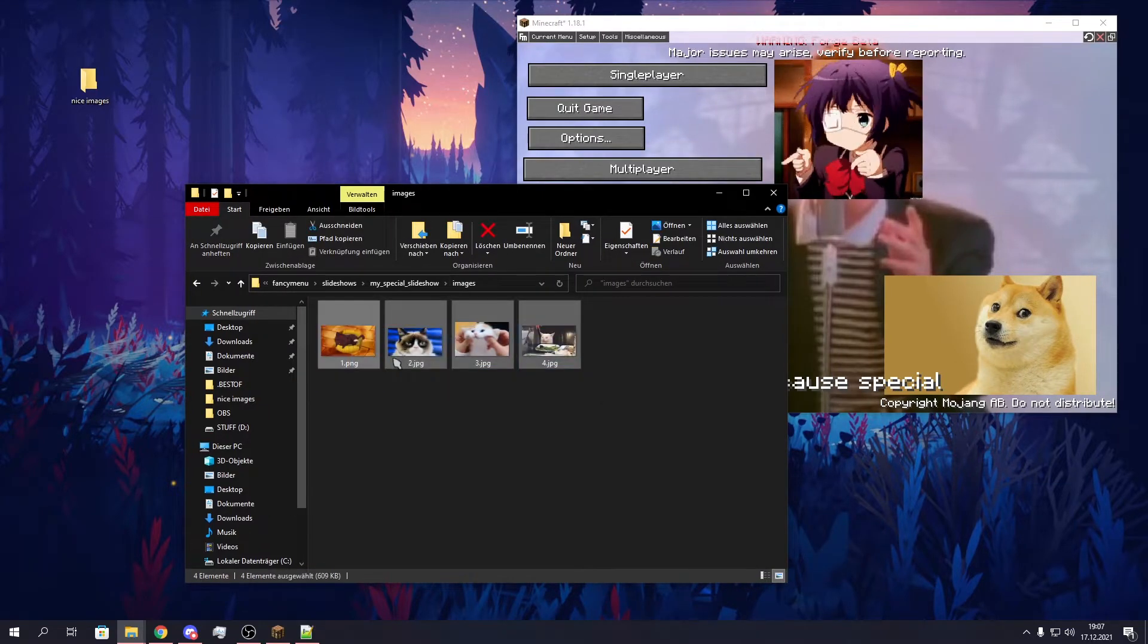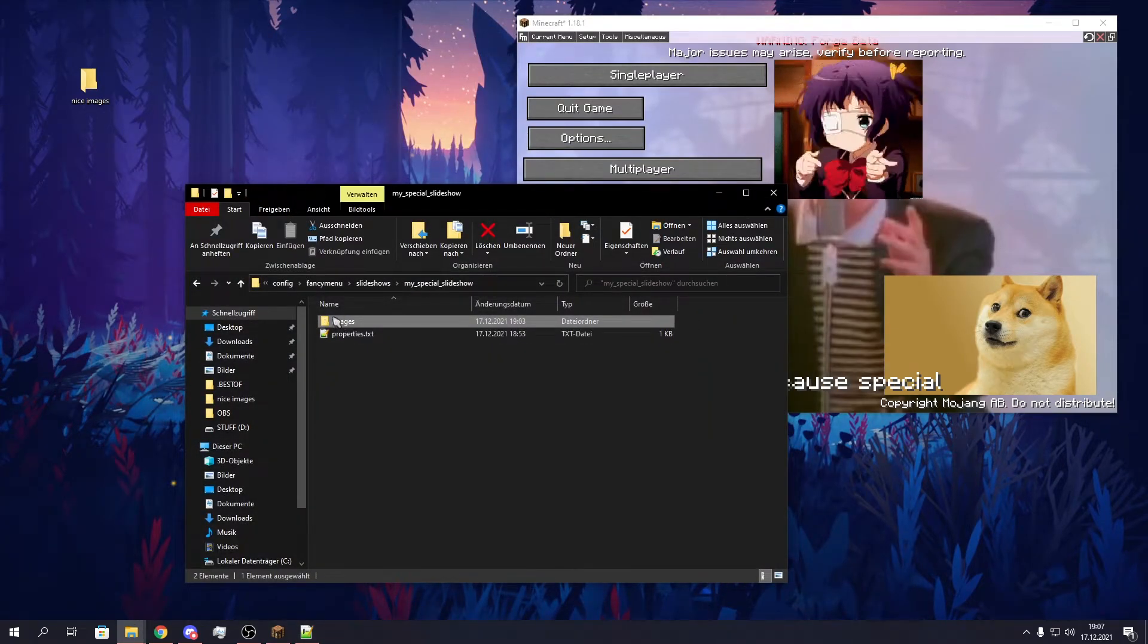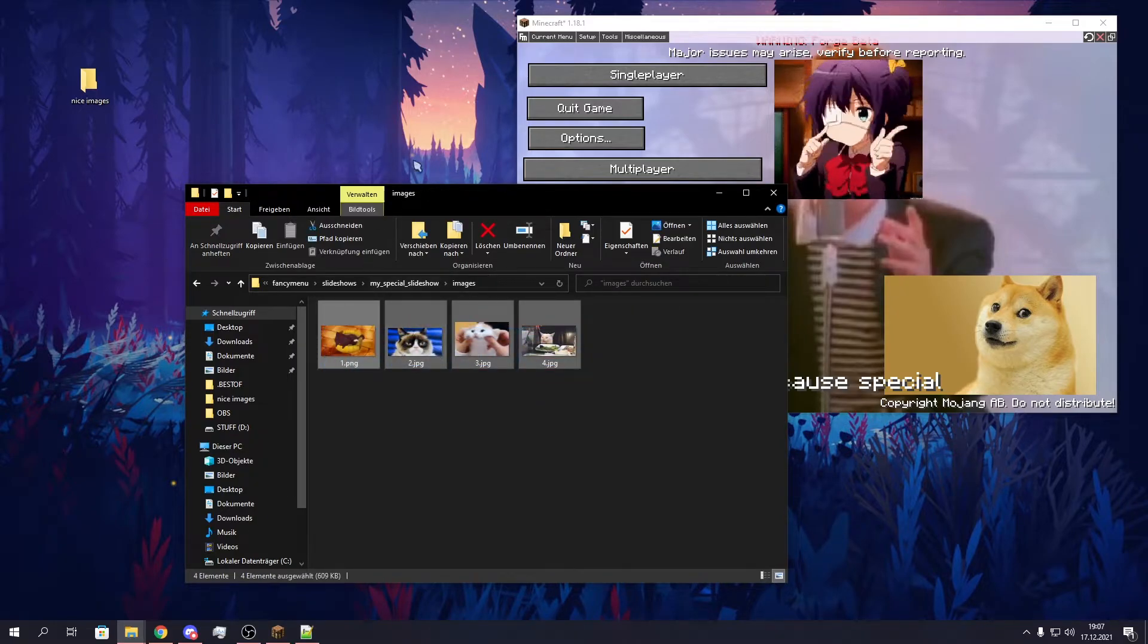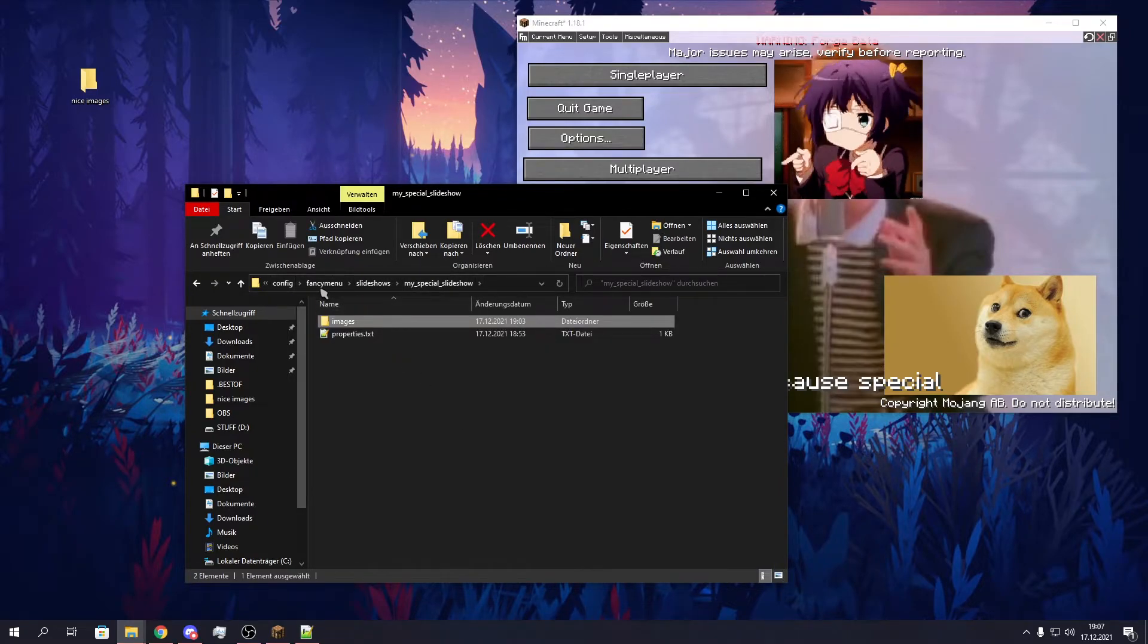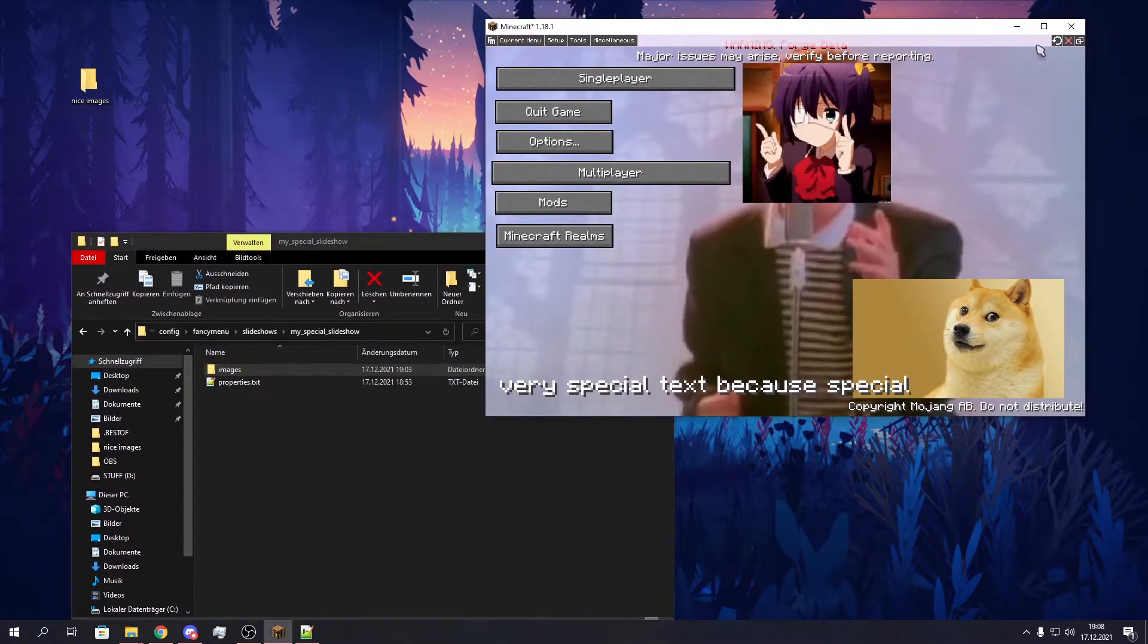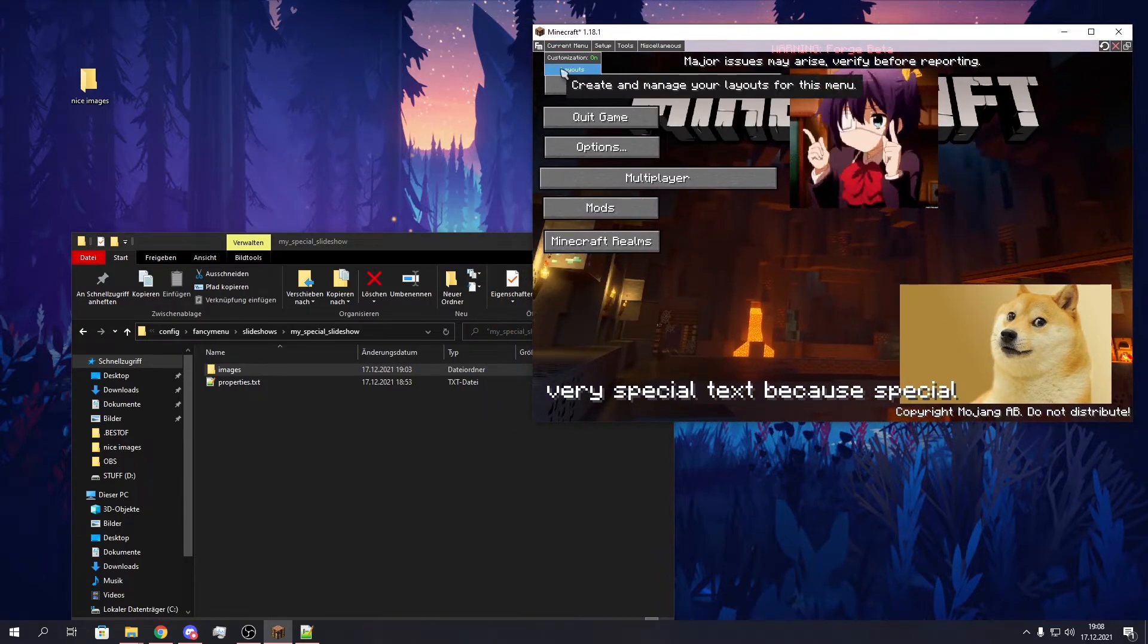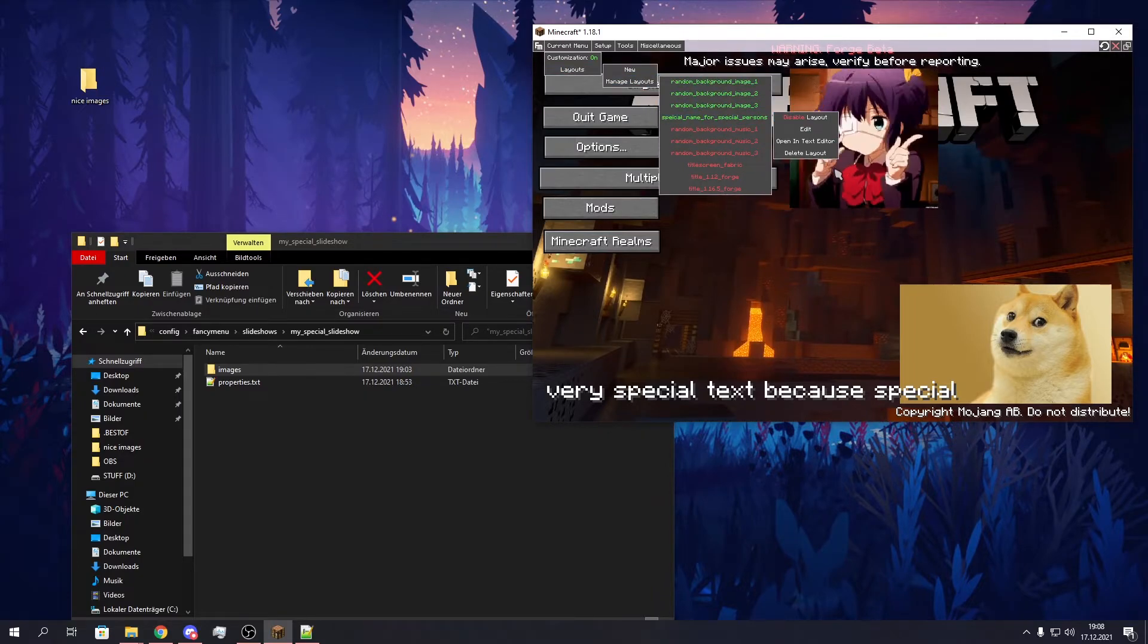So we are pretty much done here now. We have our properties.txt file with all necessary properties. We have our images in the images folder. These are the images that get displayed later as actual slideshow. We already have our slideshow in the FancyMenu slideshows folder. So we just need to click on reload now in FancyMenu to reload the mods. And now we should be able to use the animation in our layout editor.